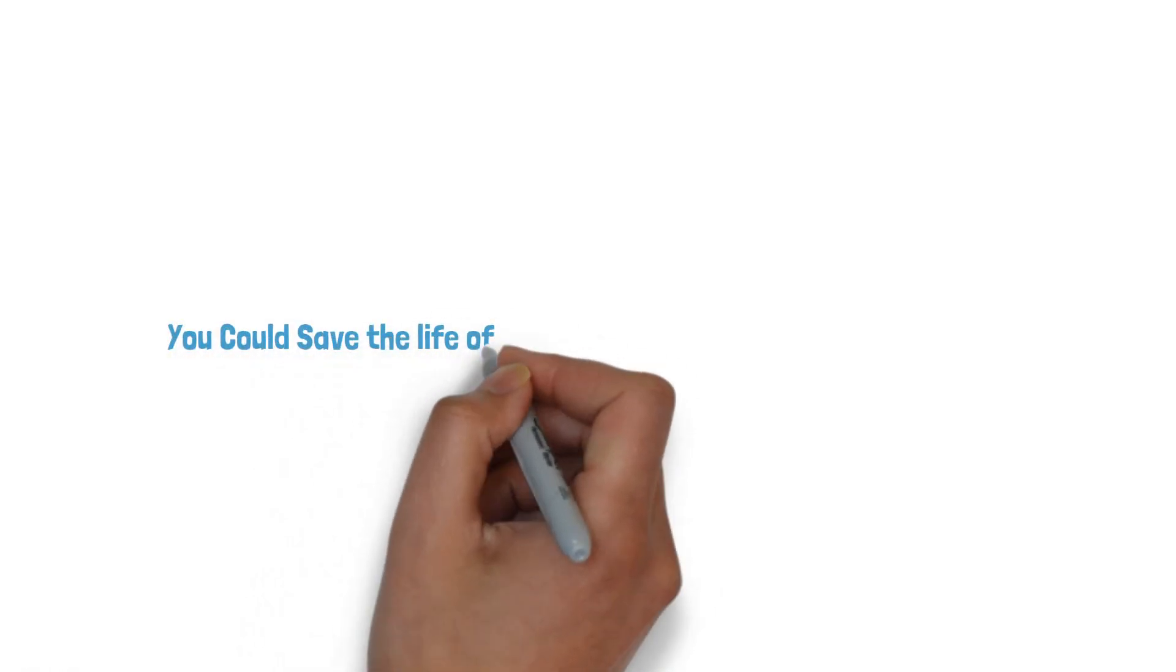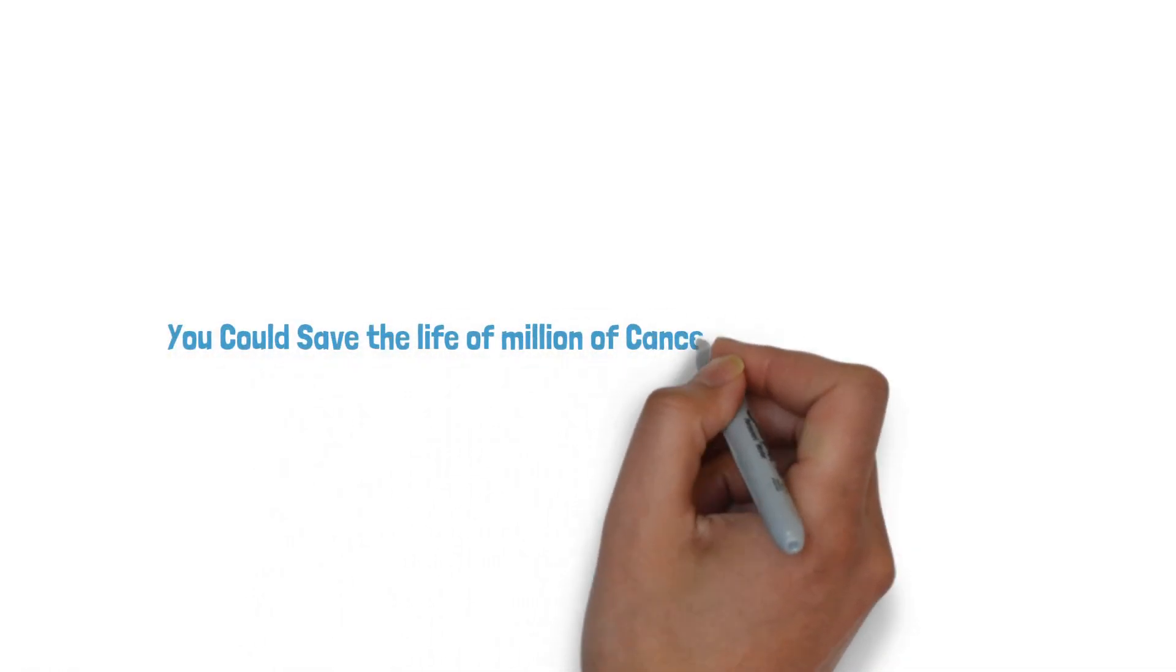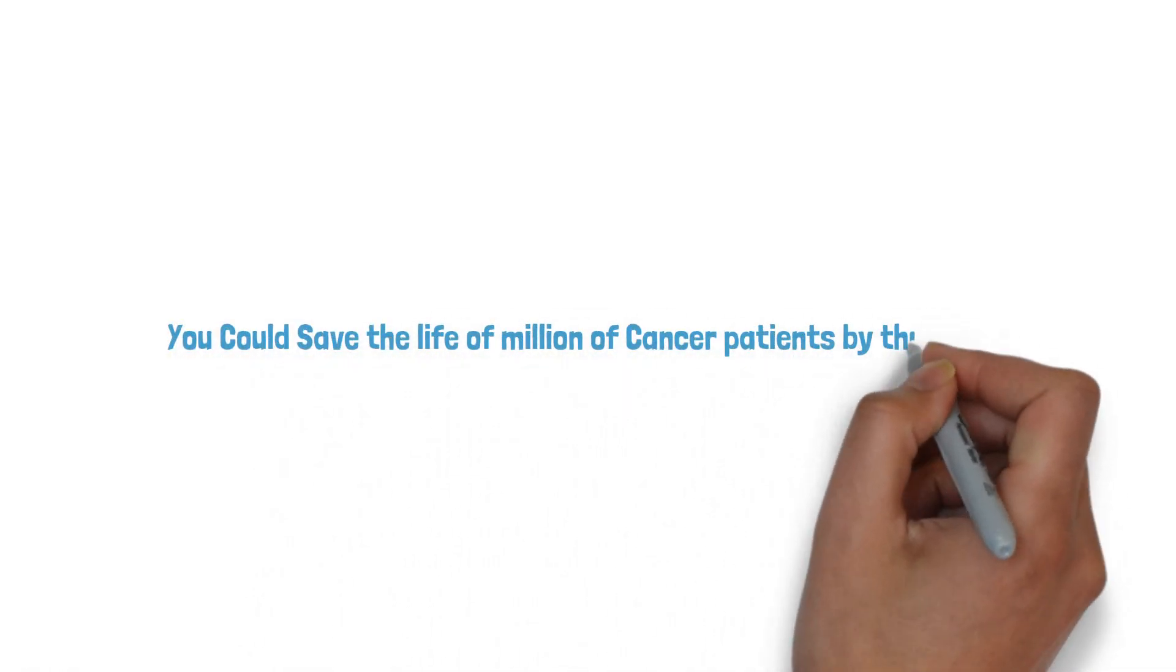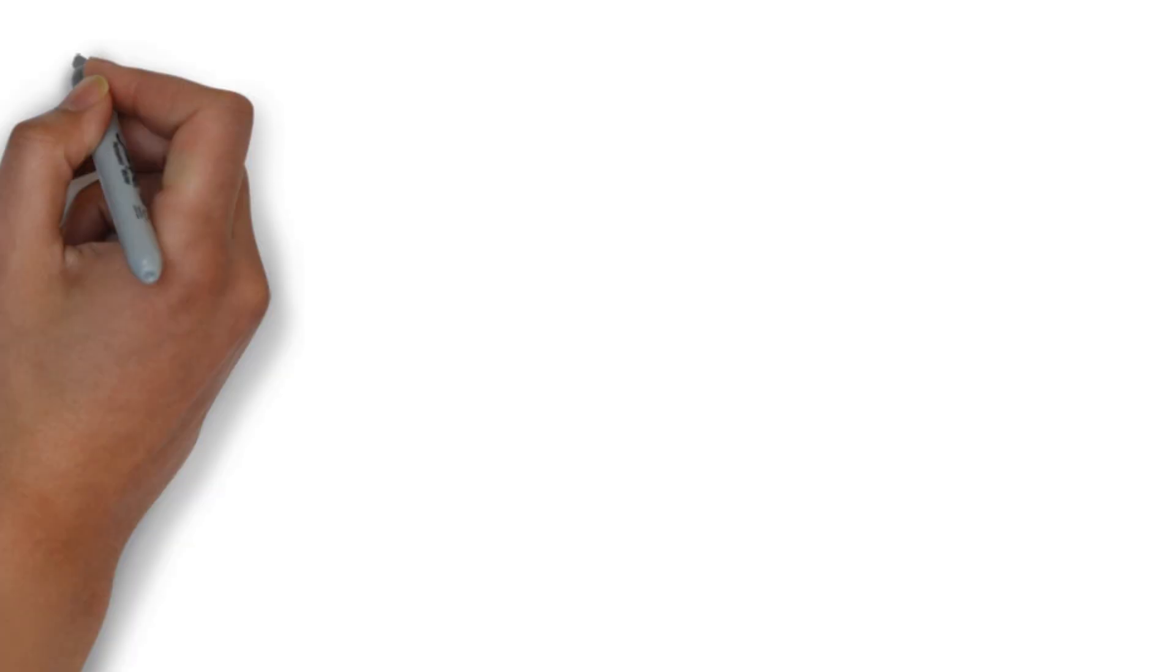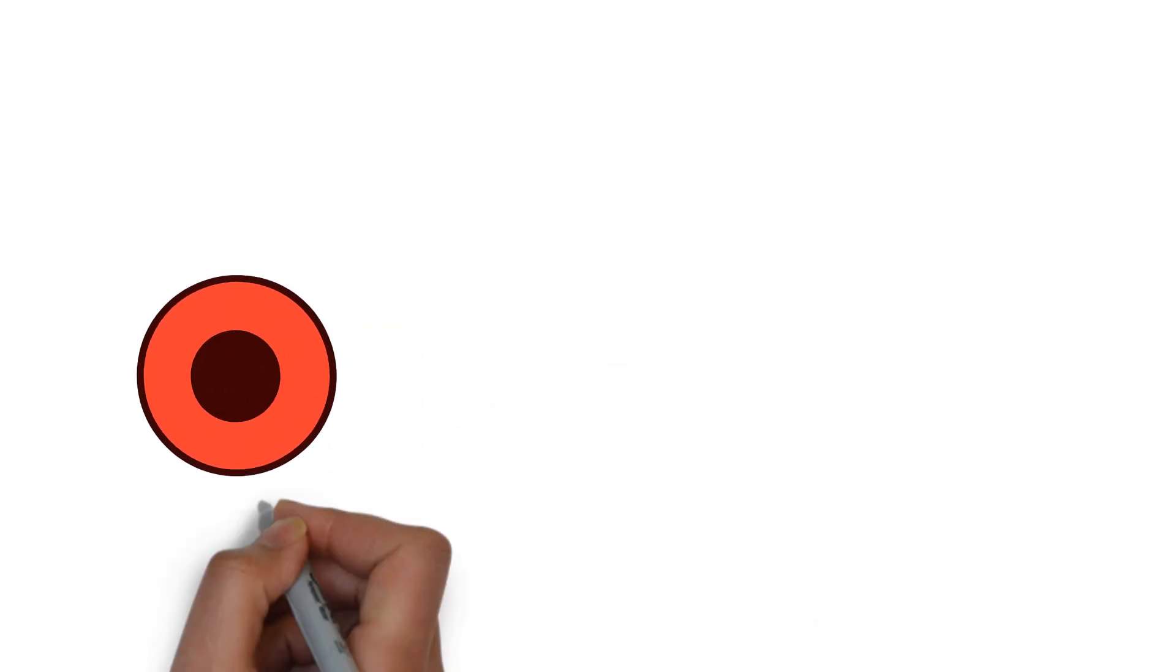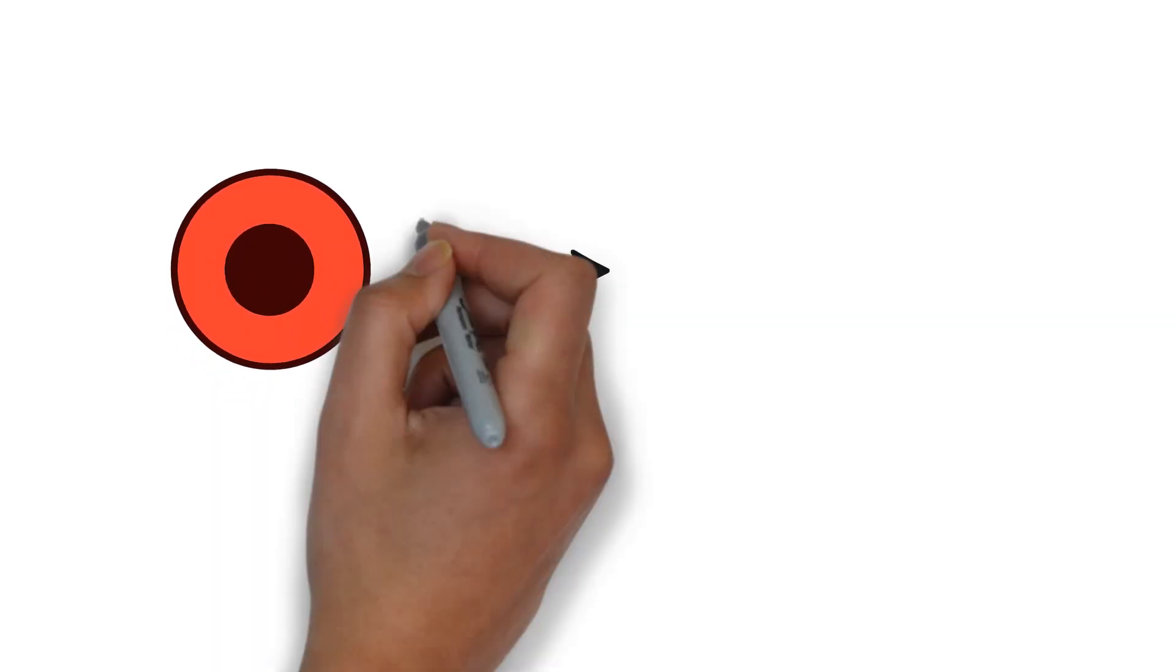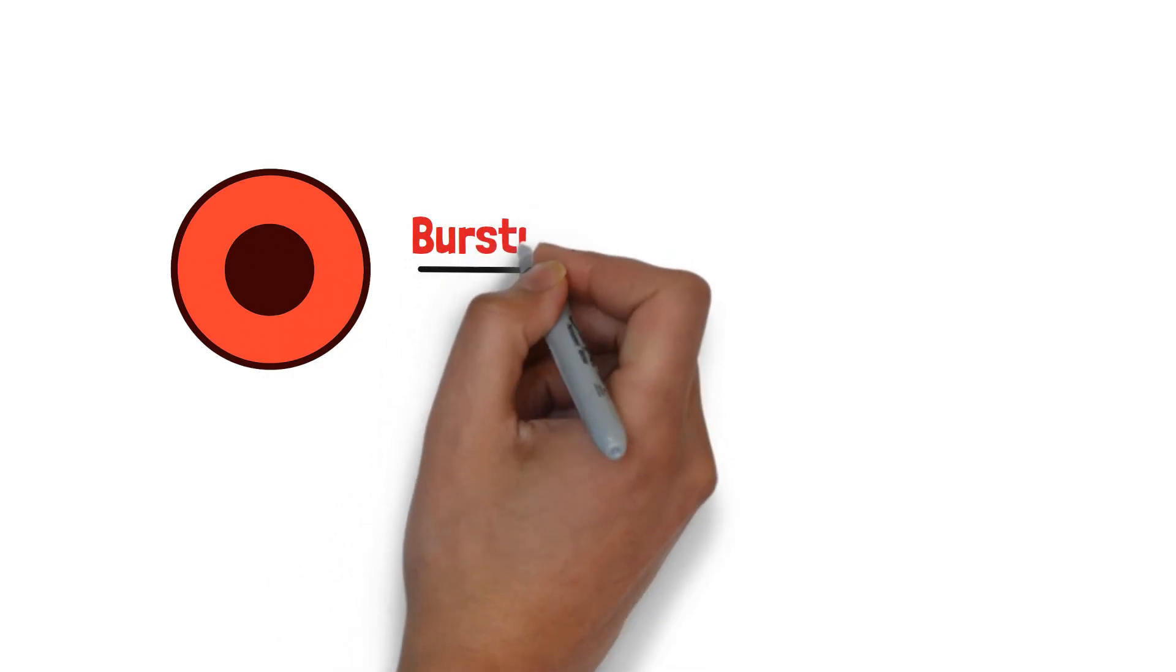You could save the lives of millions of cancer patients by watching this video. It's simply the cells burst all at once, causing a deadly mess in the bloodstream.